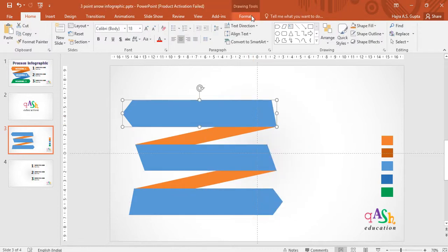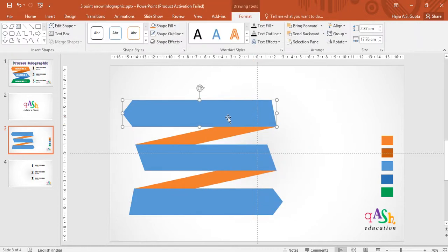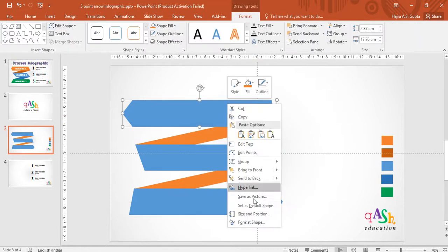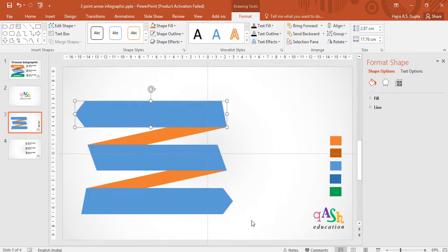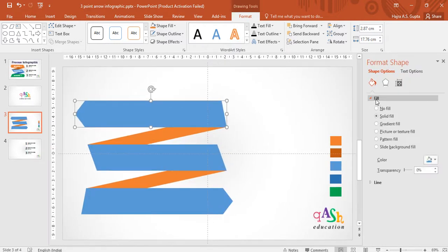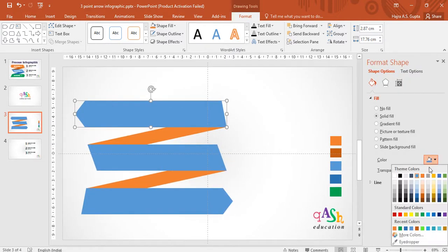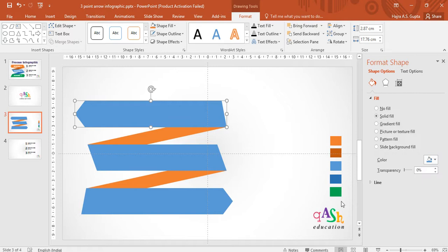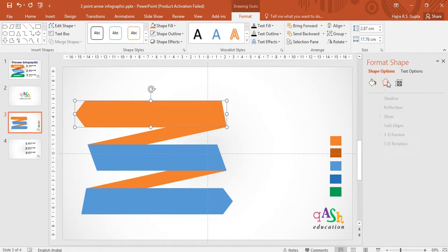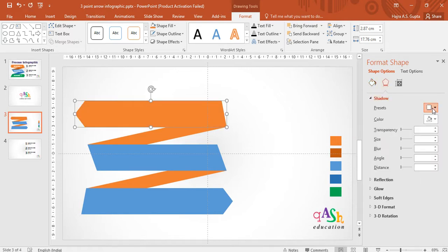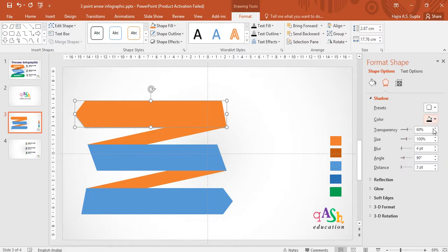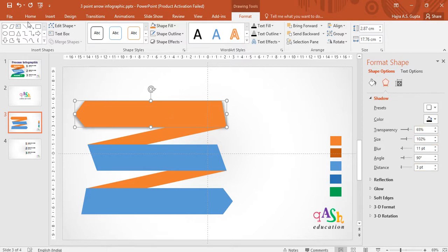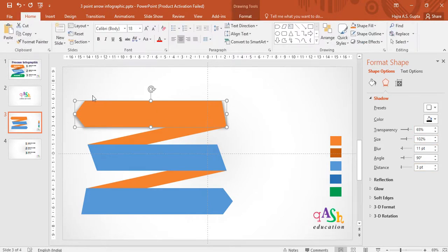Select the first arrow. Go to format shape under right click. Under the fill, choose the desired color from the eye dropper tool. Go to shadow and give a desired shadow. I have chosen a downward shadow and now I am adjusting the size and blur. I am happy with this effect.